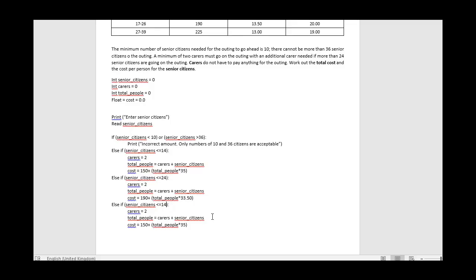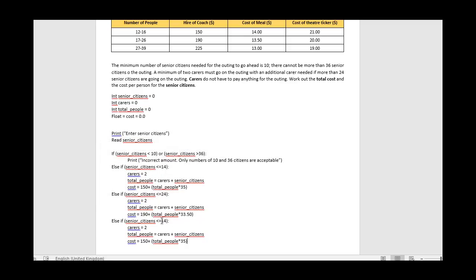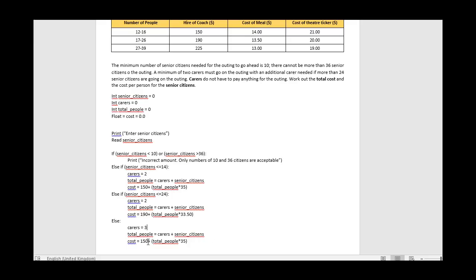For the third category, I don't actually need another else-if check because if it hasn't met any of the previous criteria, by default it must fall into the final row - less than or equal to 36 citizens. So I use a plain else statement. Here carers equals 3 (an additional carer as per the case study), total_people is calculated the same way, the coach cost is 225, and the per-person rate is 32 - a further discount.